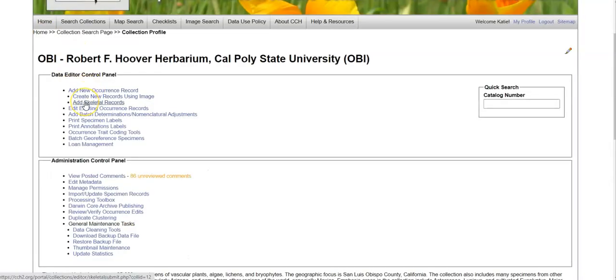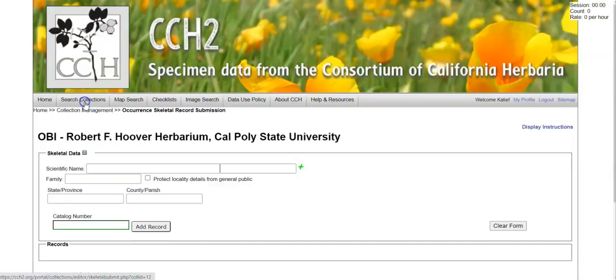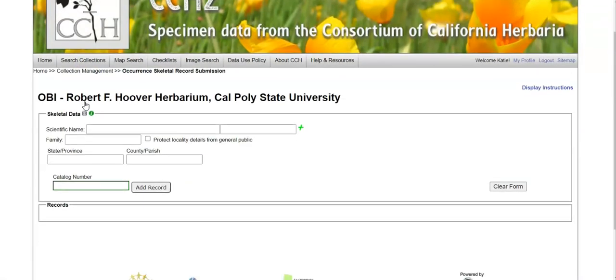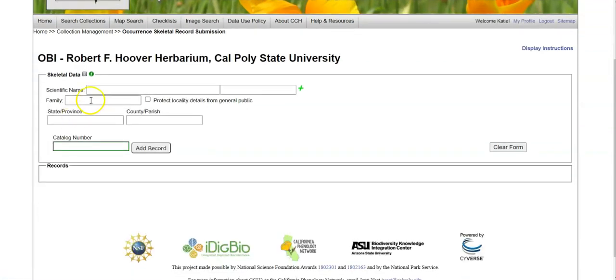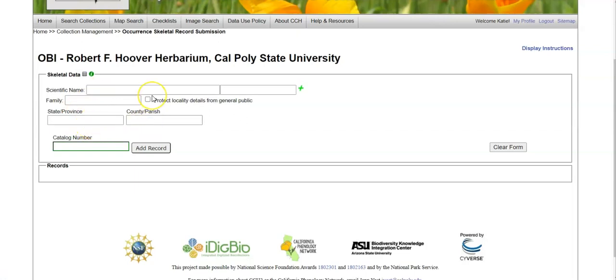You can also add skeletal records, and the skeletal record tool is often used during the image creation process because you can enter a scientific name and a state and province, and they will remain auto-populated for each catalog number that you add here.